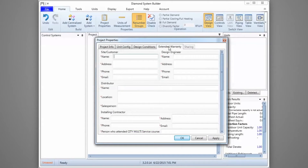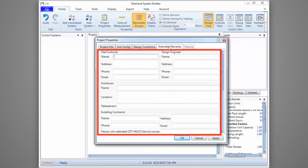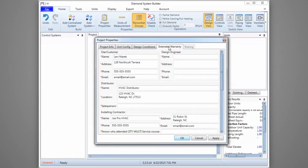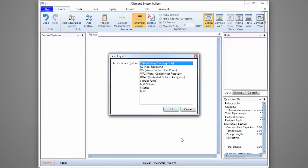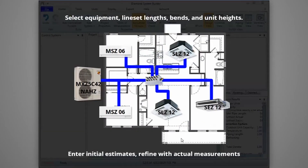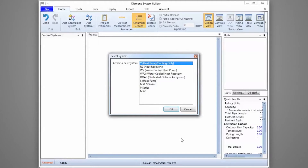The Extended Warranty tab is used to record site and installation details; this information can be entered once the as-built is complete. Right now, we'll click OK and continue building the system. With Project Properties entered, we'll move on to the equipment. DSB starts with the outdoor unit and then proceeds to the indoor equipment. We'll enter line set lengths, bends, and installation heights for each unit. Initially these values may only be estimates, but once installed we'll return to DSB to make corrections and enter actual measurements.